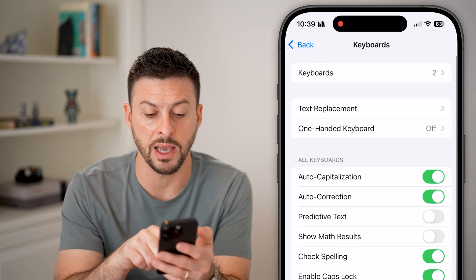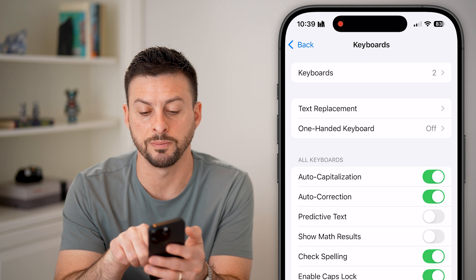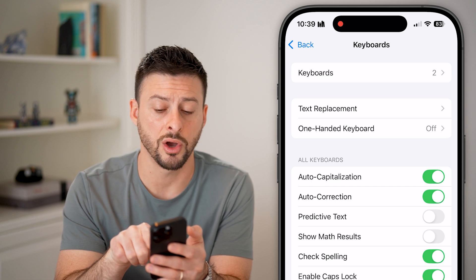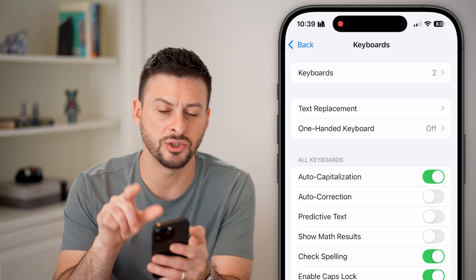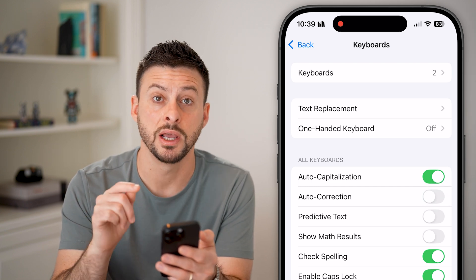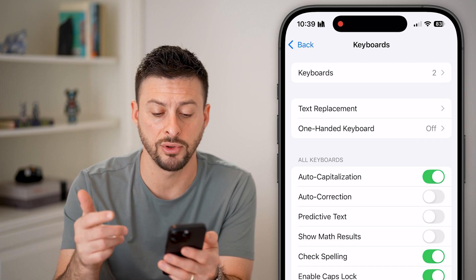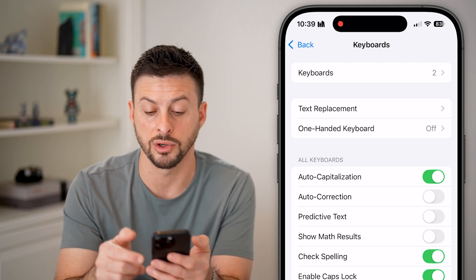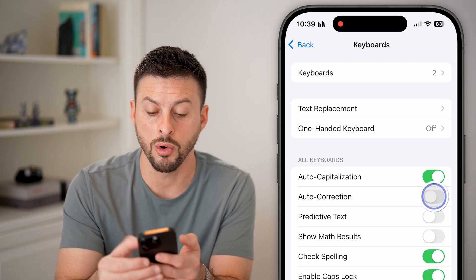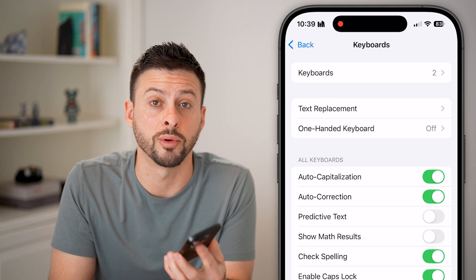You can see if you go back here, autocorrection is also turned on. This is just the default autocorrection that your iPhone keyboard will have. You can choose to either turn this on or off, depending on your personal preference.